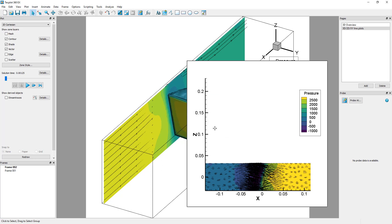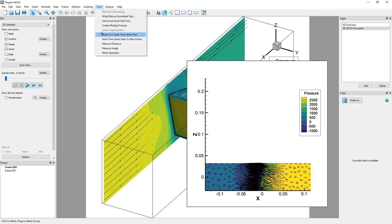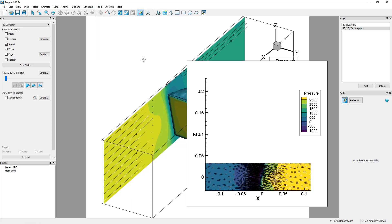We will now create a third frame with an automatically created XY line plot. In the Tools menu, choose Probe to Create Time Series Plot. Then, click on any location on the slice.